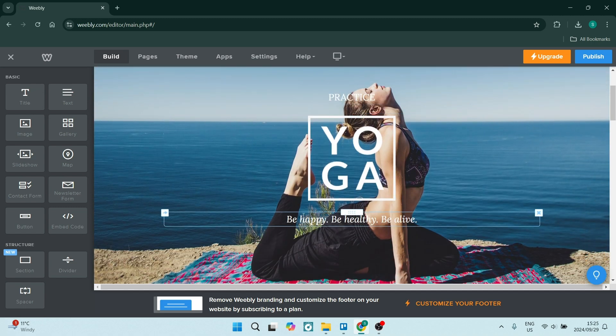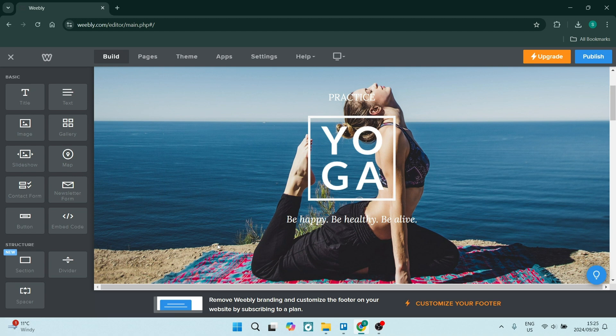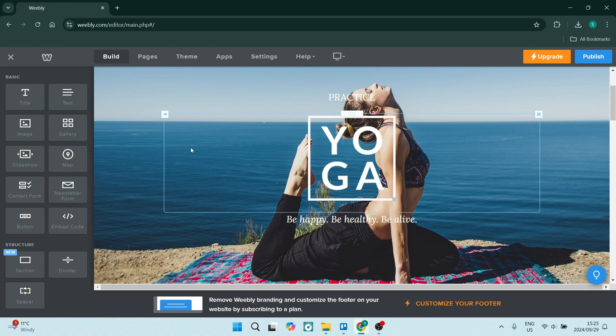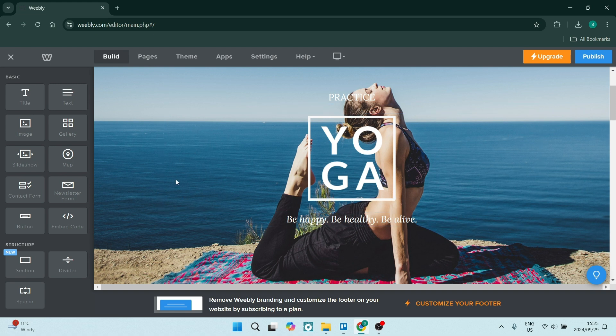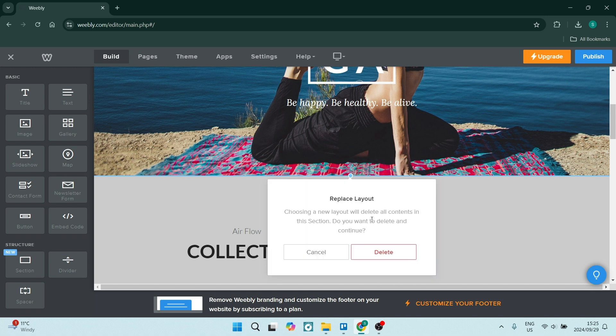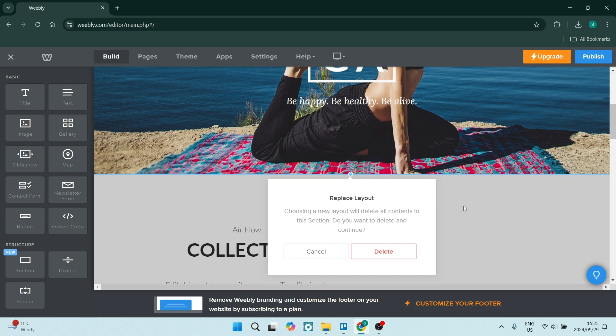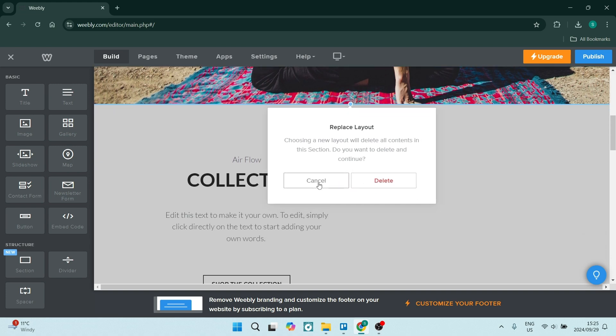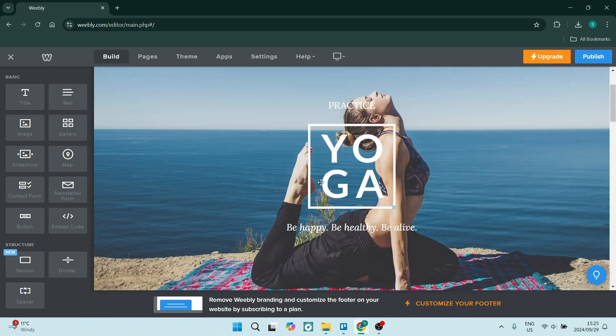Just below that you'll have your header section. Once you click on this header section, there's a few elements here. First of all there is text, there's an image, and then there's a background image which is your header section, your header background. So that's this main image over here. Once you click on it, you'll see you can edit the background, and then you can replace the header layout over here. It says choosing a new layout will delete all contents in the section - do you want to continue? If you say delete, you'll have to go ahead and look for another header layout. For now I'm just going to say cancel.